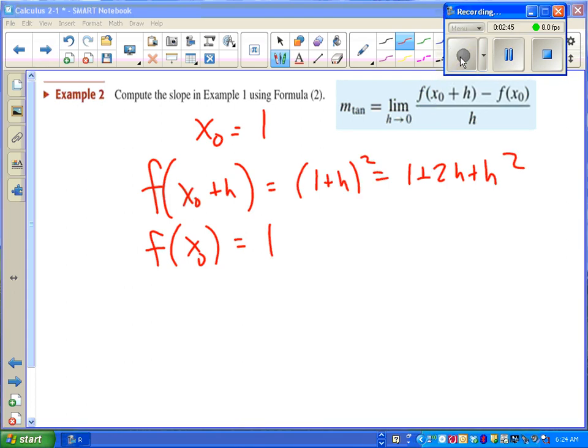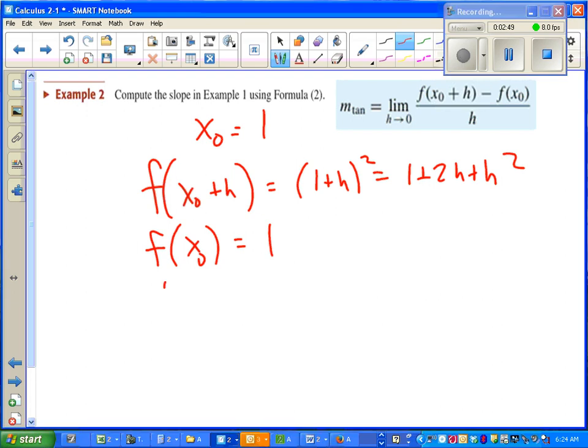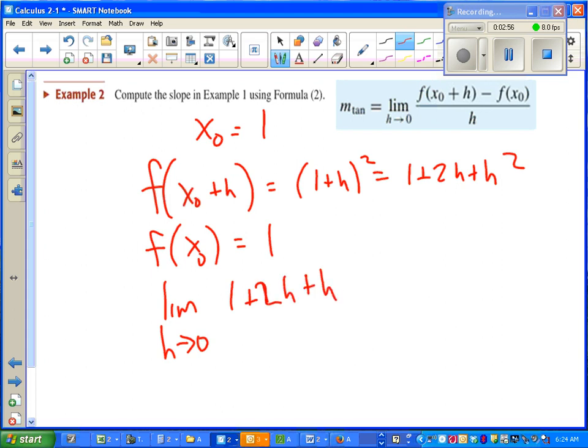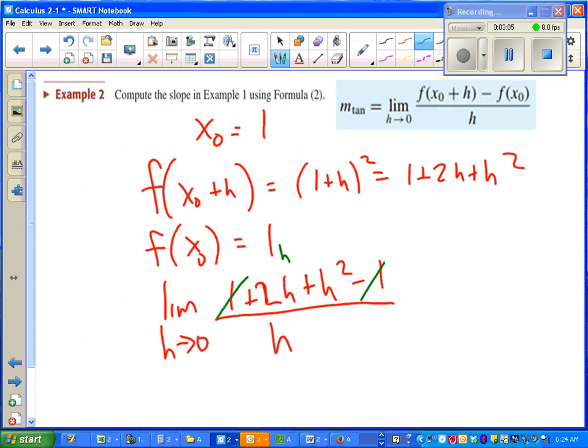Once you've got your f(x₀ + h) and your f(x₀), we can plug them straight into the difference quotient. And as always, things should work out nicely or we did something wrong. I can take an h out of what's on top. I've got my h's. If h approaches 0, I get 2. This is the same slope I saw in the previous example.